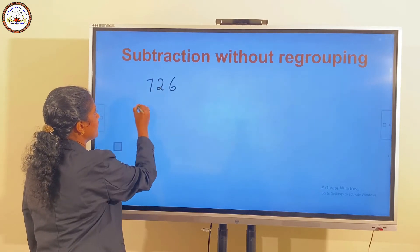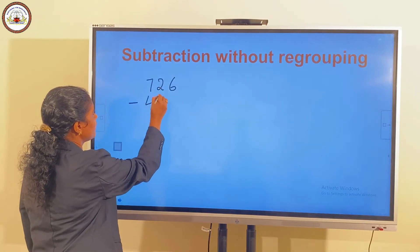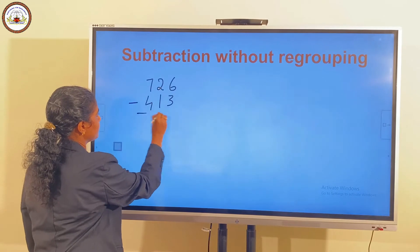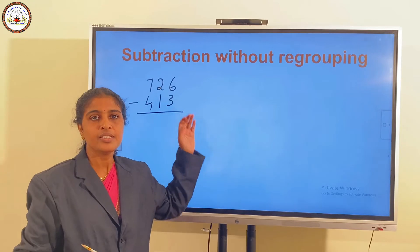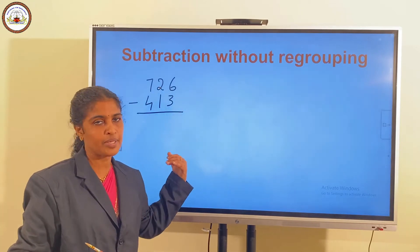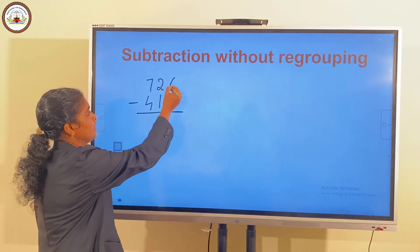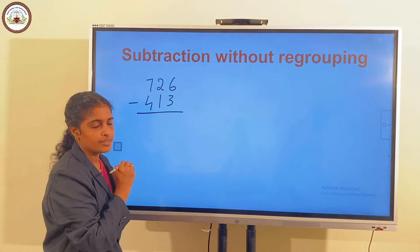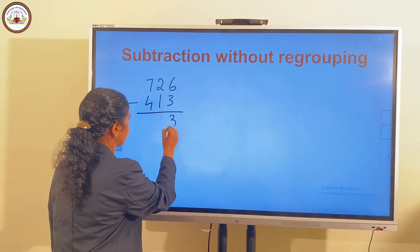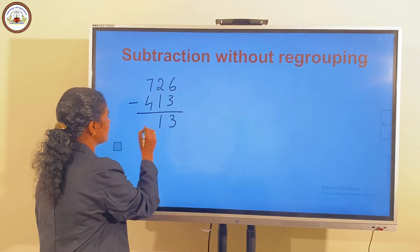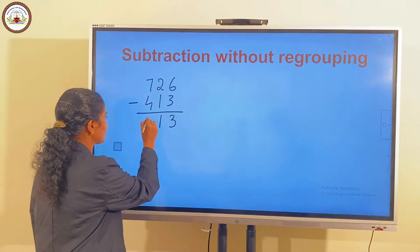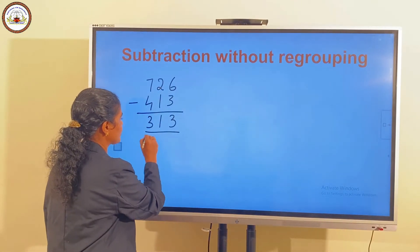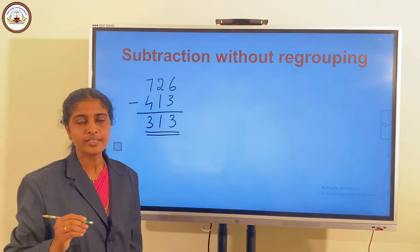726 minus 413. First, we subtract the 1's place, then the 10's place, then the 100's place. 6 minus 3 is 3. 2 minus 1 is 1. 7 minus 4 is 3. So, we have 315.